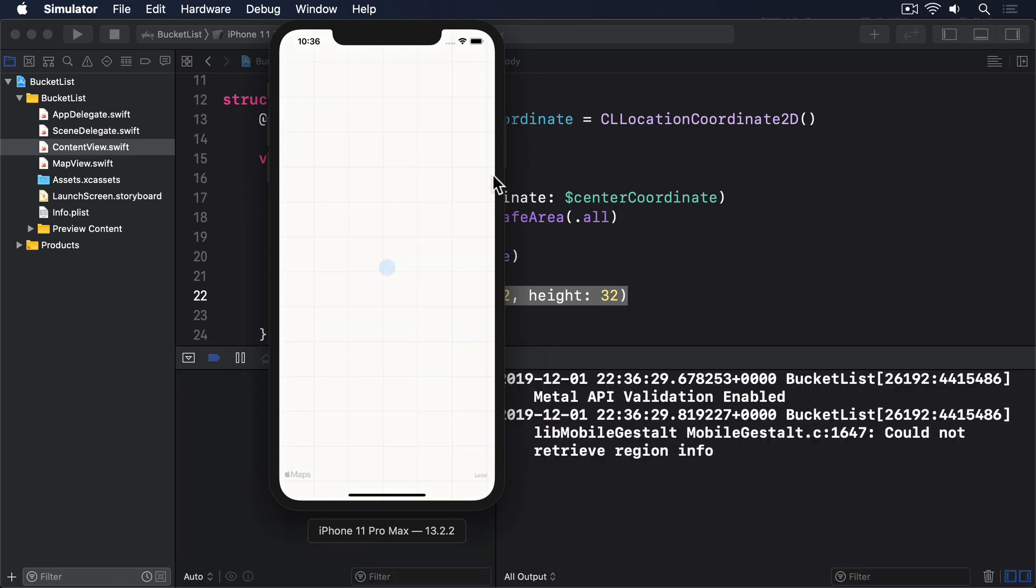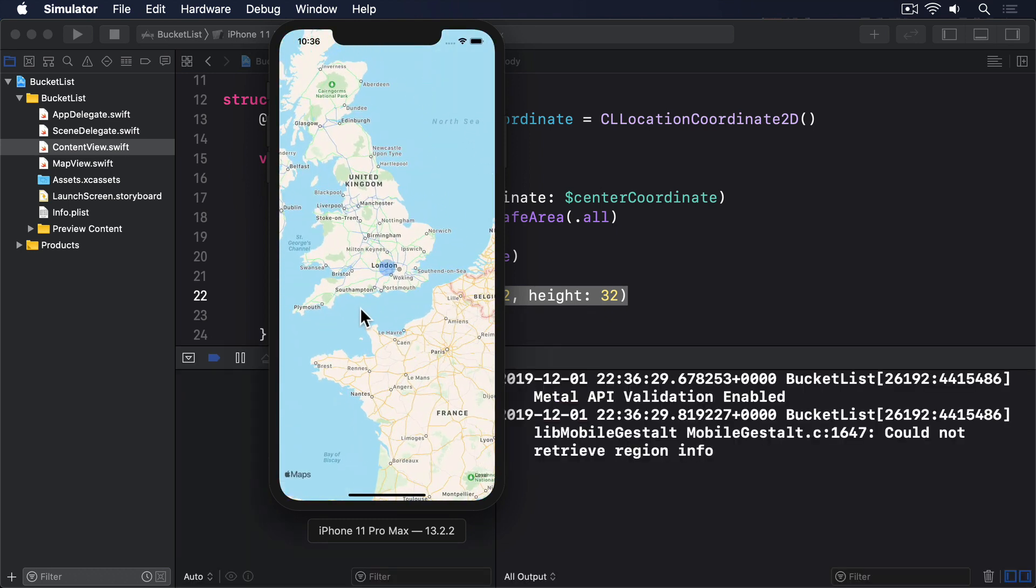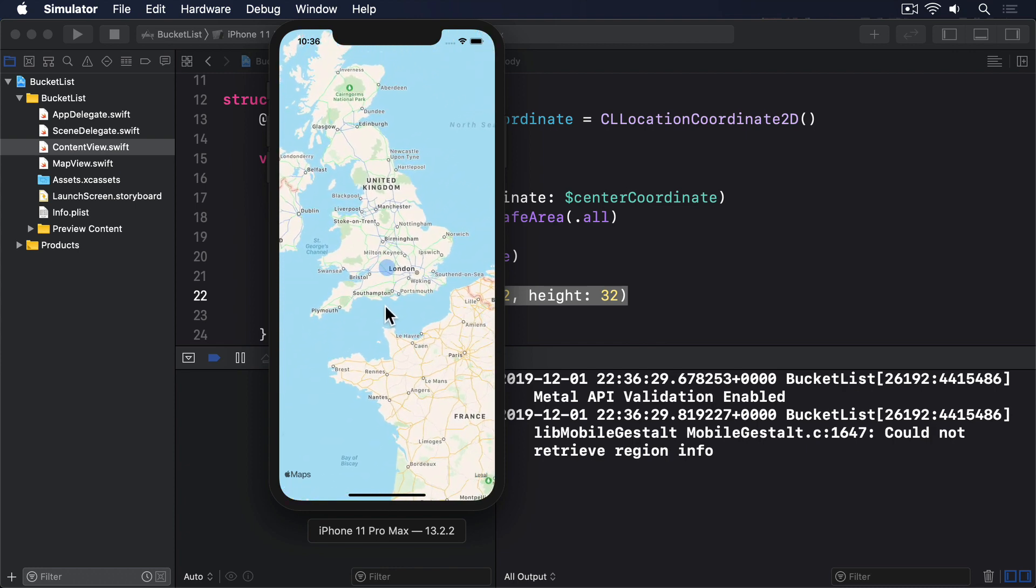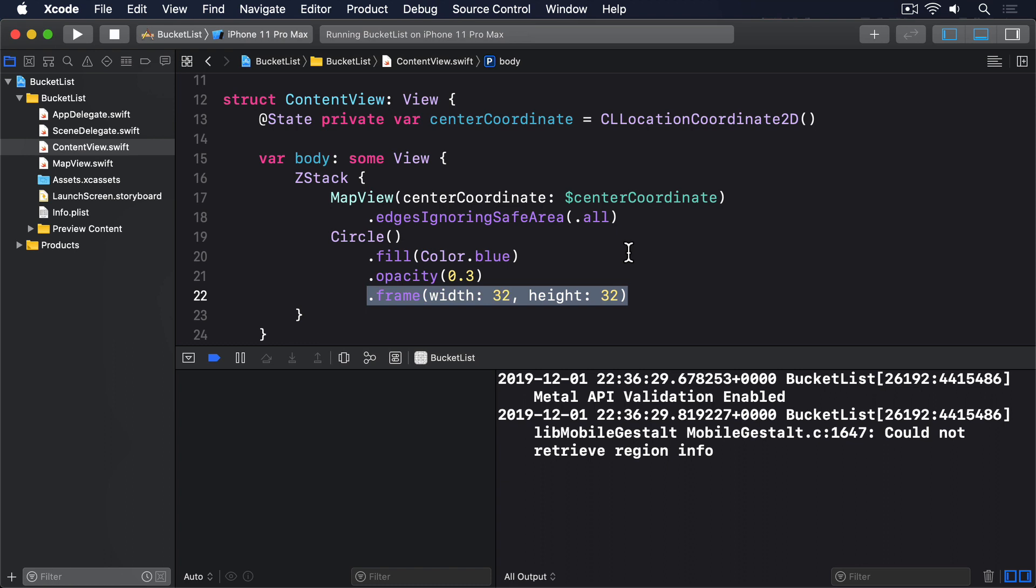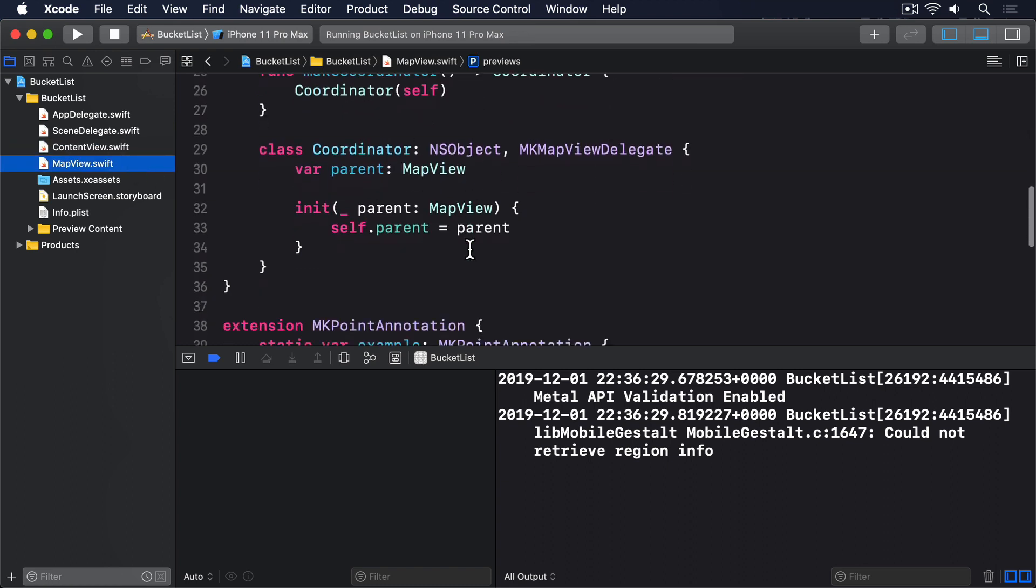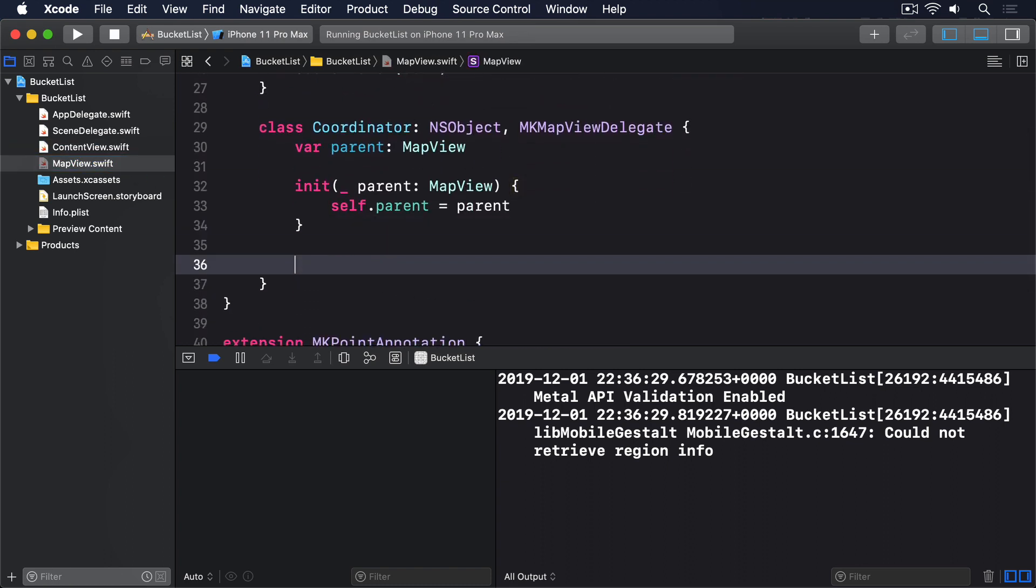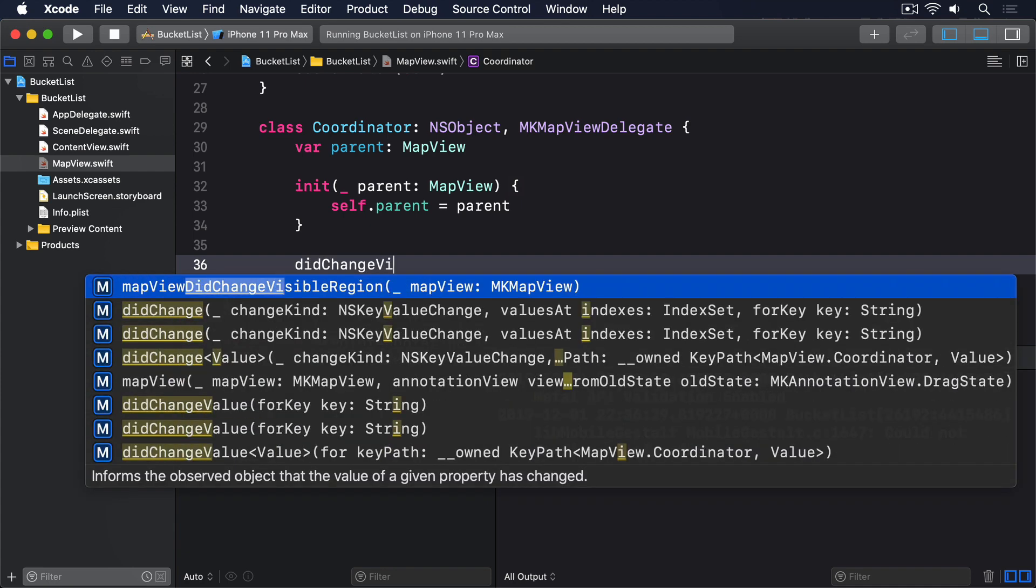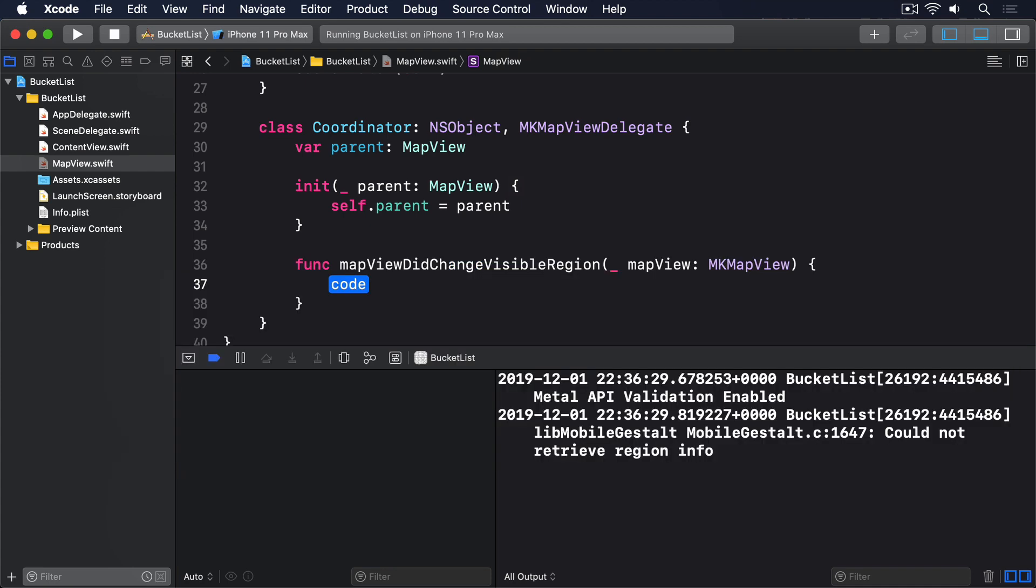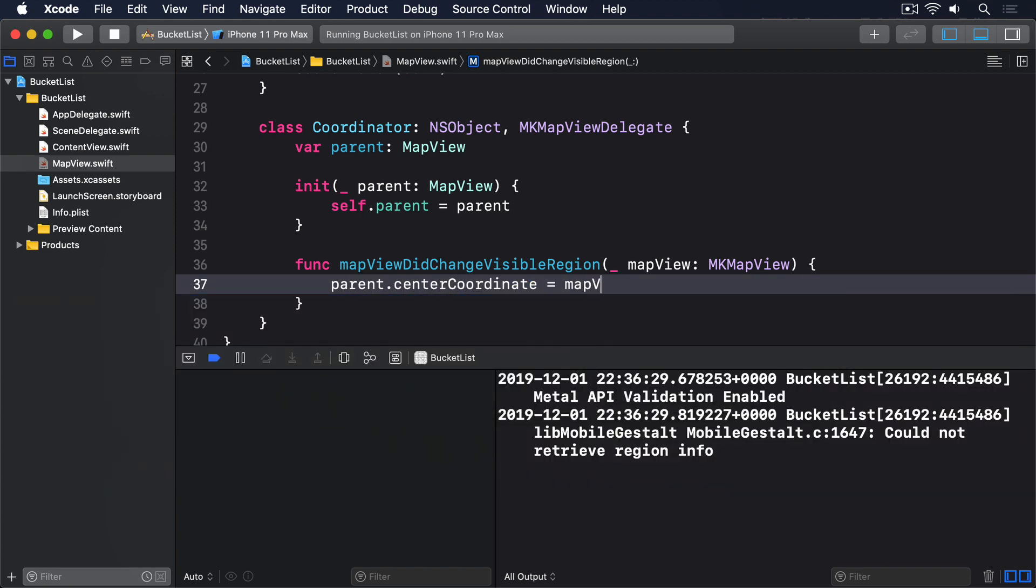Although our blue dot will always be fixed at the center of the map, we still want content view to have its center coordinate property updated as the map moves around. We've connected it to map view, but we still have to implement the mapView didChange visibleRegion method in the map view's coordinator to kick off that whole chain. So add this method to the coordinator class of map view. Func mapView didChange visibleRegion underscore mapView MKMapView. parent.centerCoordinate equals mapView.centerCoordinate.